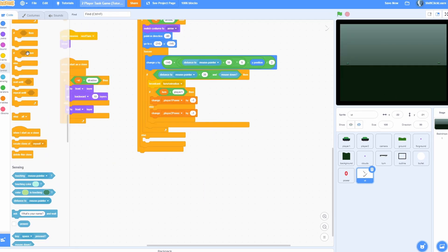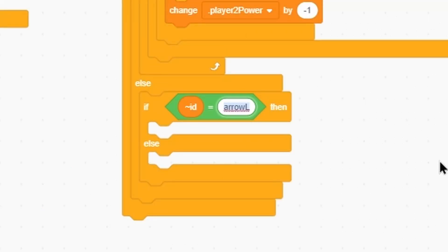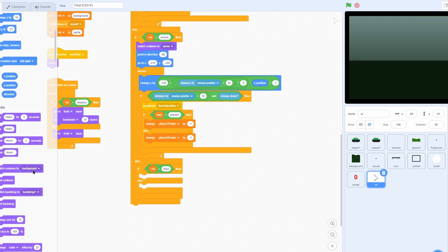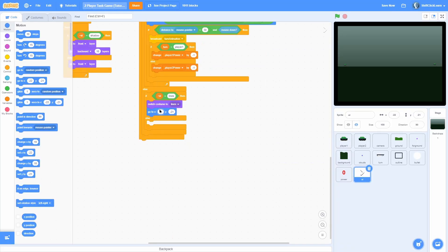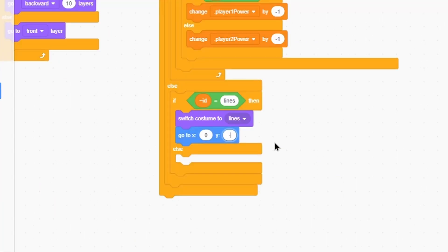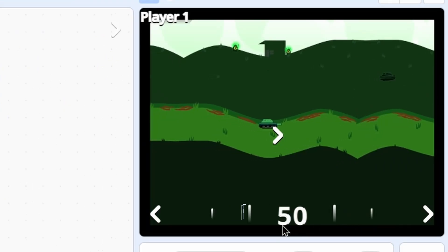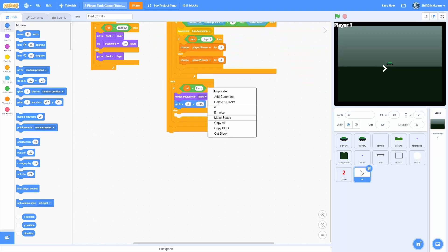Now let's work on the line. Add another if-else and check if the ID is equal to 'line'. If the clone is lines, switch costume to the line and go to X 0, Y negative 145. You can now see that the lines pop up right here — that looks very cool.